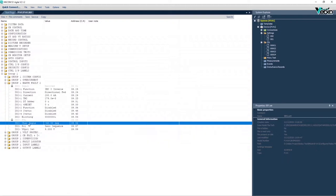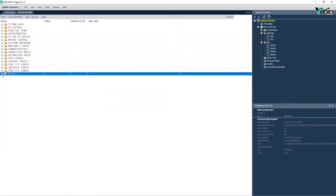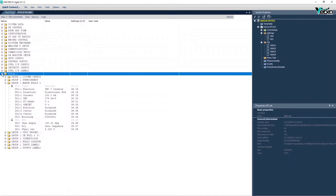Directional earth fault function test or 67N function is executed based on the settings of the first stage in the number 1 settings group.